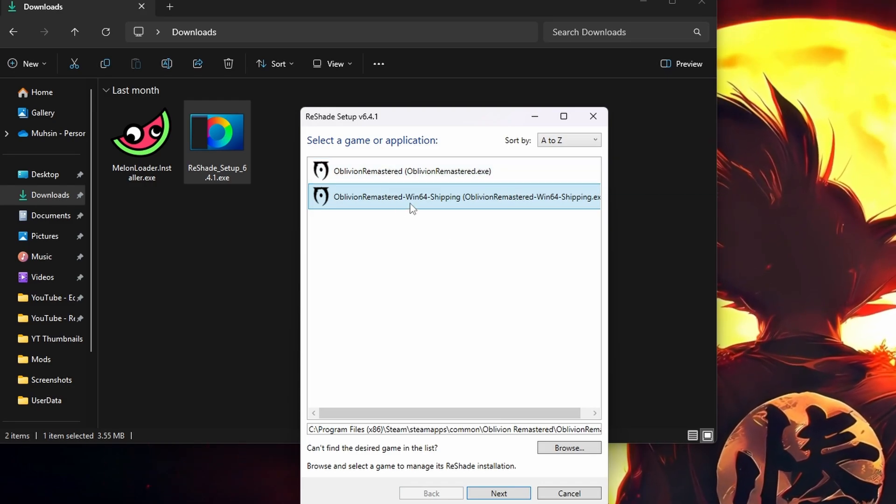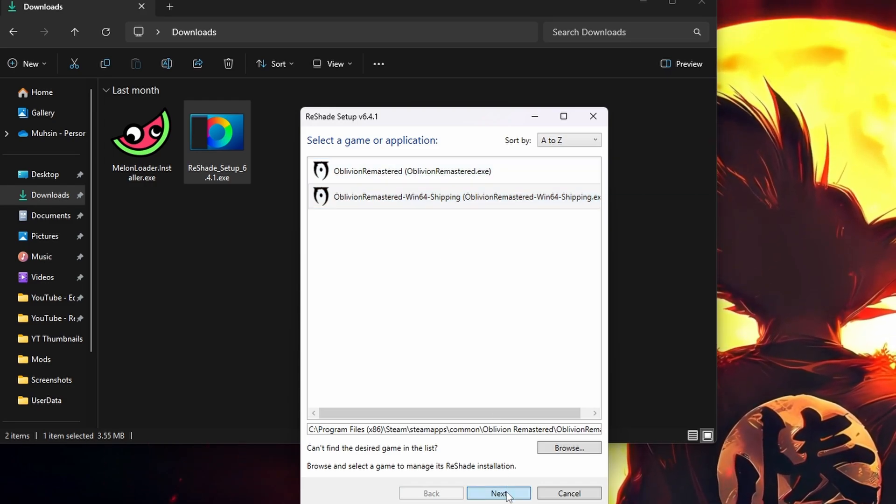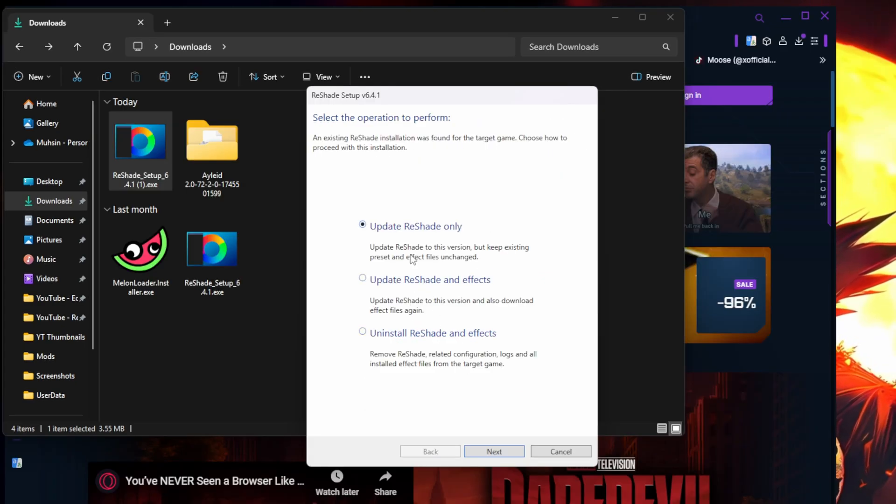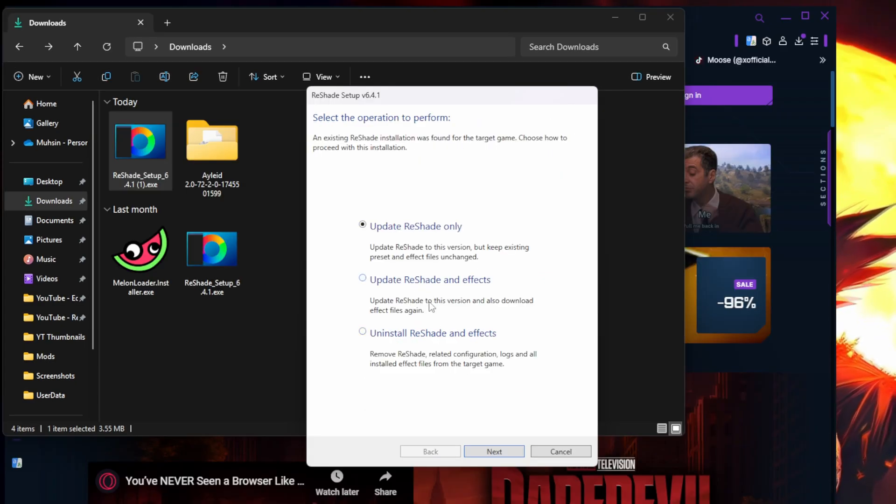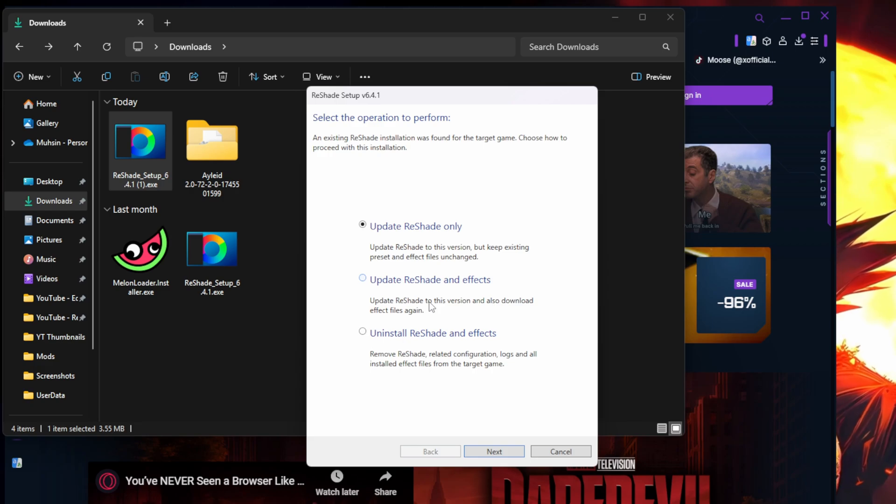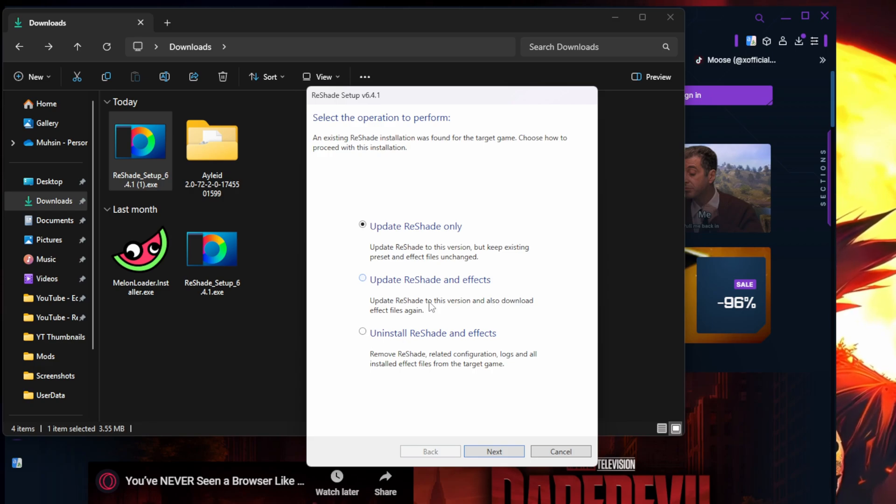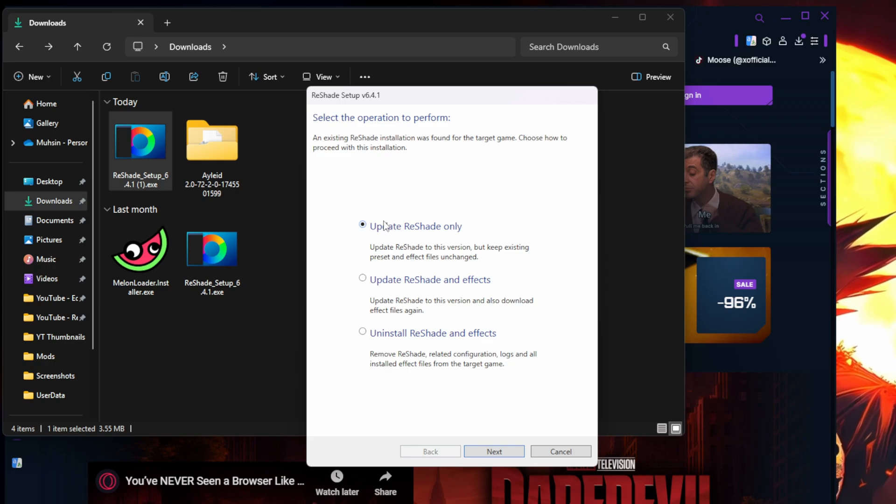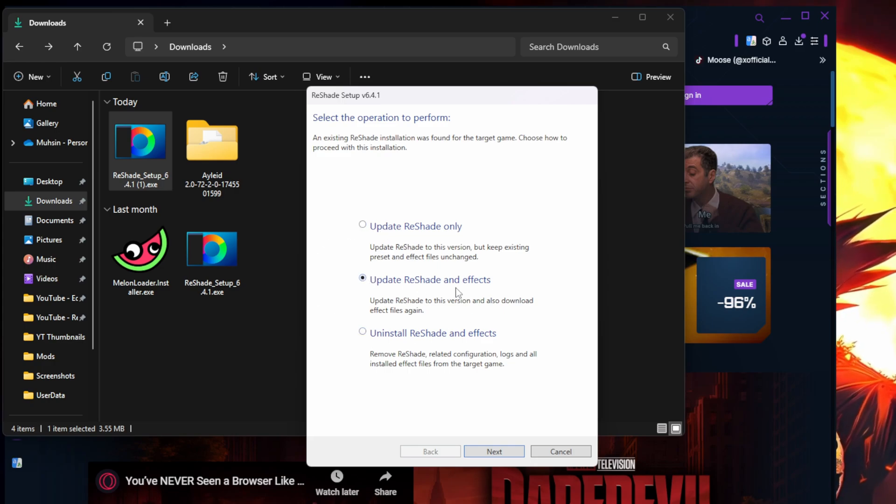And then what you're gonna do is you should have Install Reshade. Because I've already installed Reshade on other games, I always get the update. I don't actually have Reshade installed on my Oblivion yet, but what you're gonna do is if this pops up just put Update Reshade in Effects. You're gonna go next.